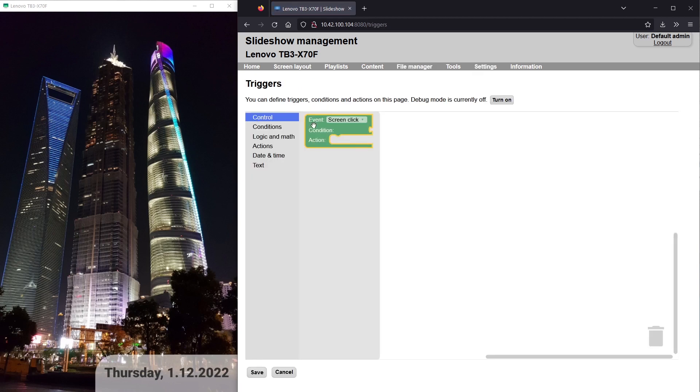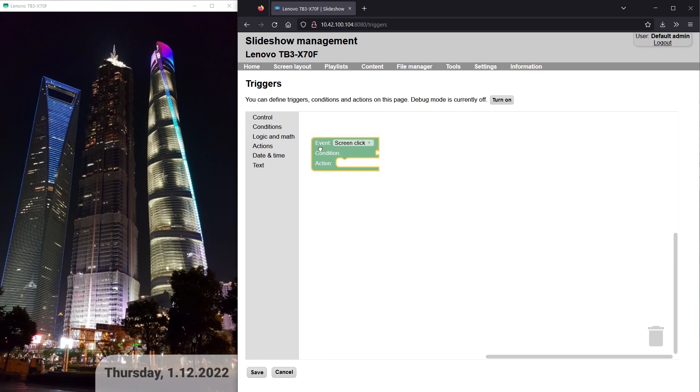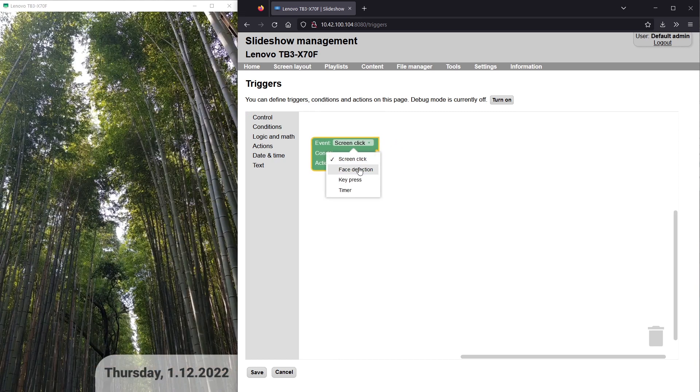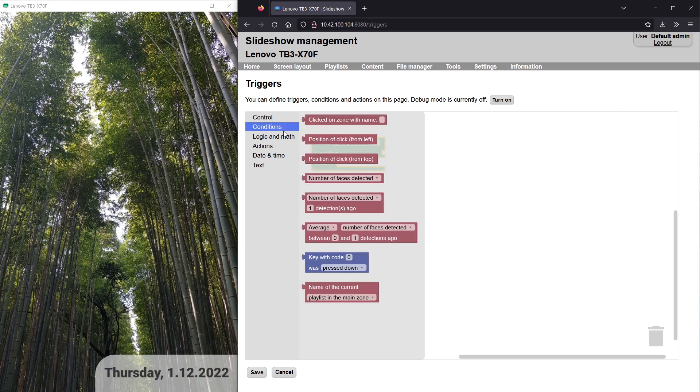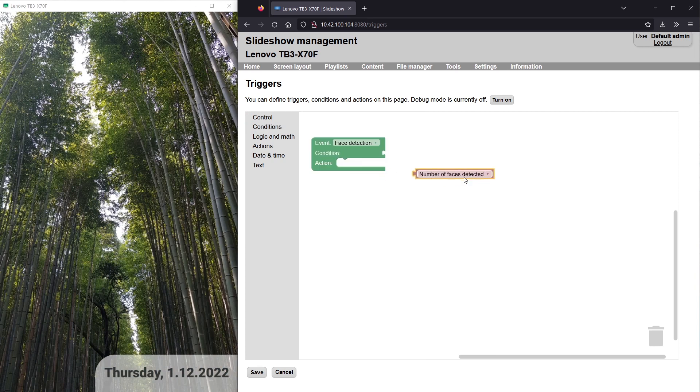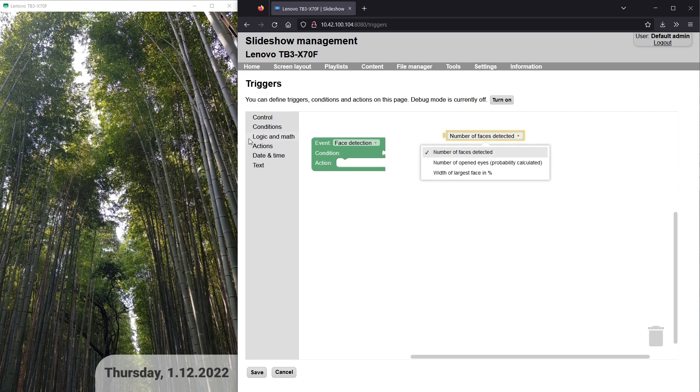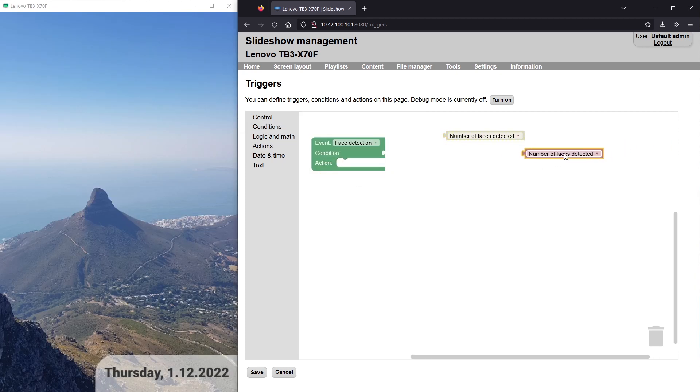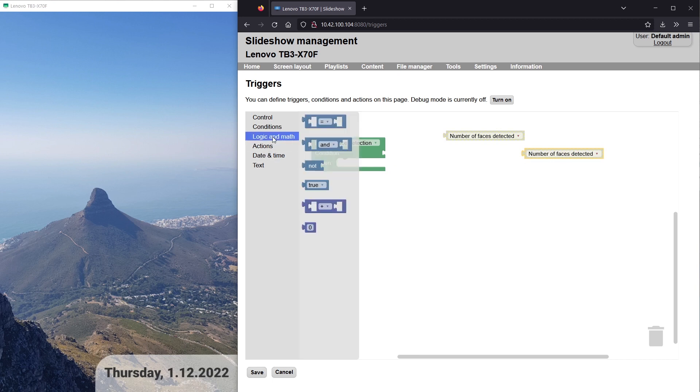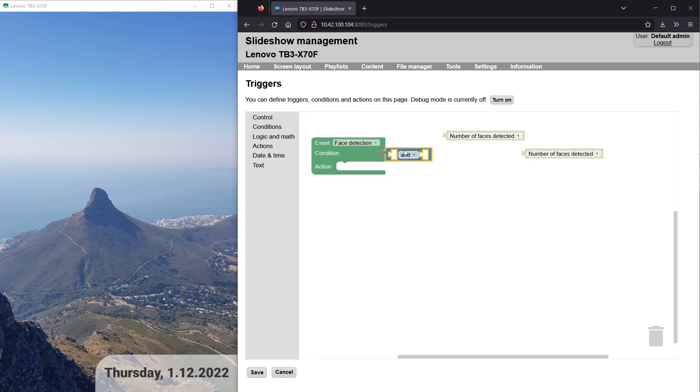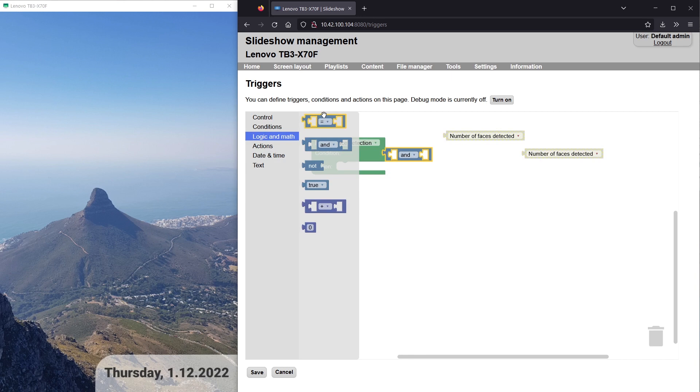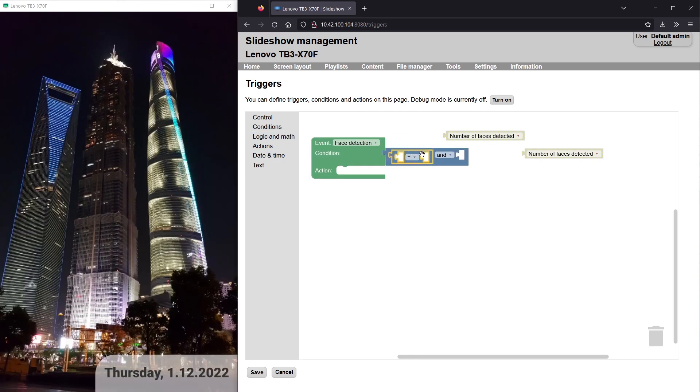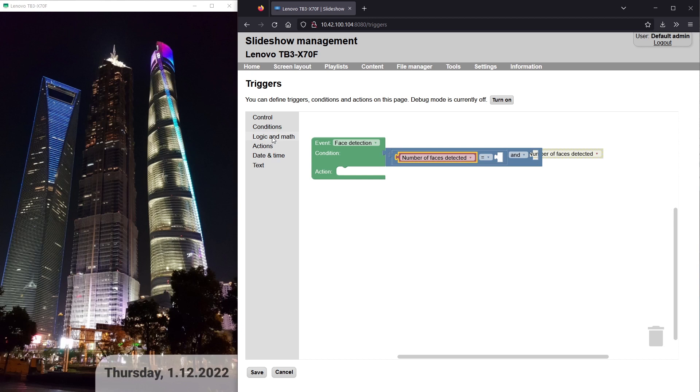I will add a new control element for event face detection and setup condition that number of detected faces has to be greater or equal than one and the width of the largest face has to be at least 13% of the frame width. You can set it up by dragging elements from the left menu.